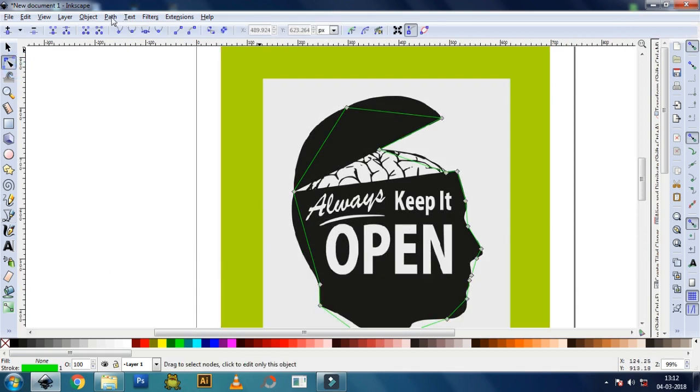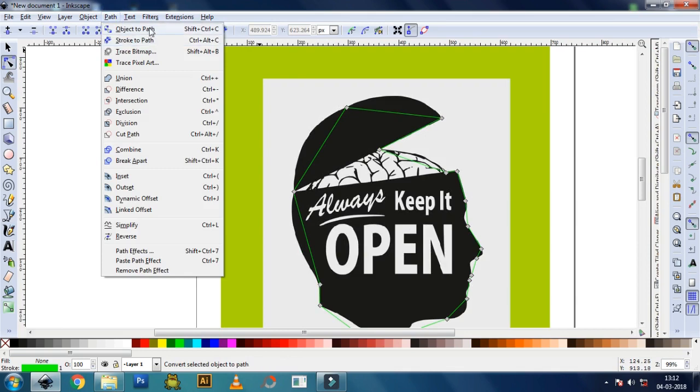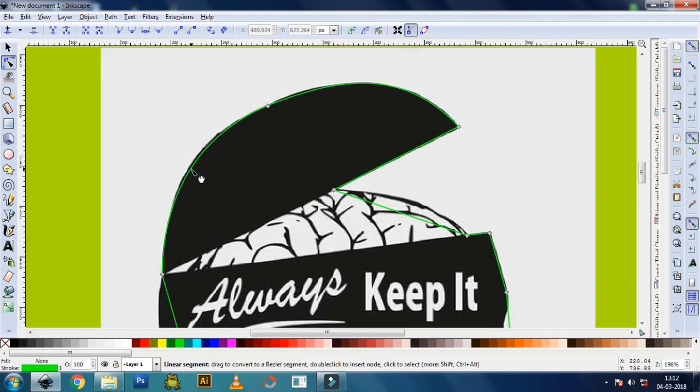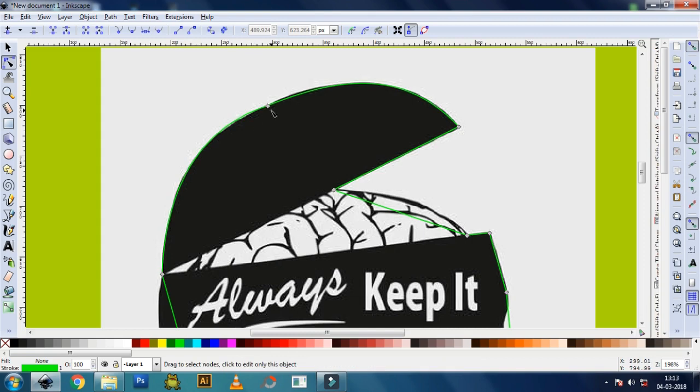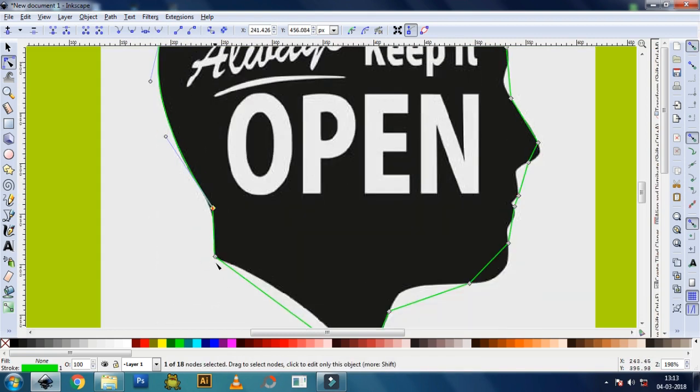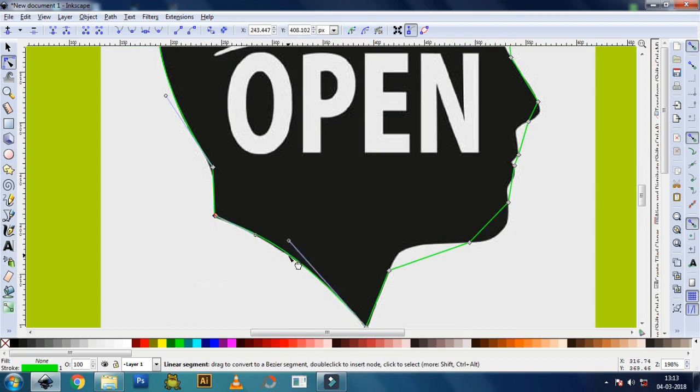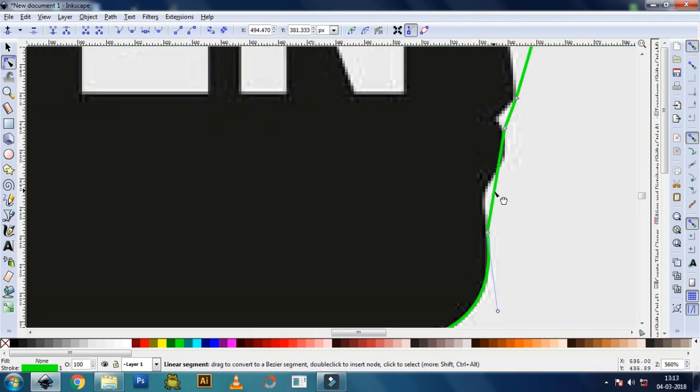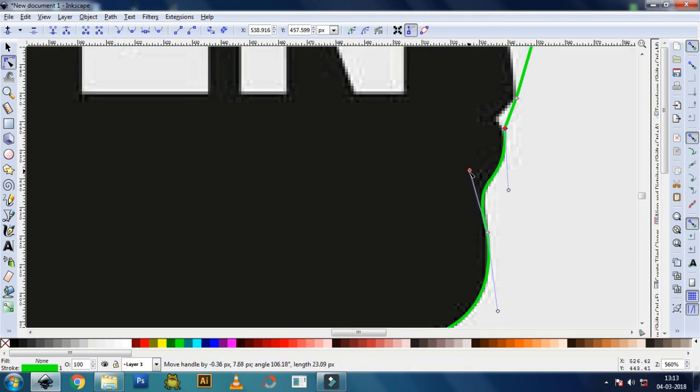Then go to Path and select Object to Path, and start moving the lines and nodes to get perfect curves as it's there in the image. You will also get handles when you click on the nodes to adjust the curves perfectly.